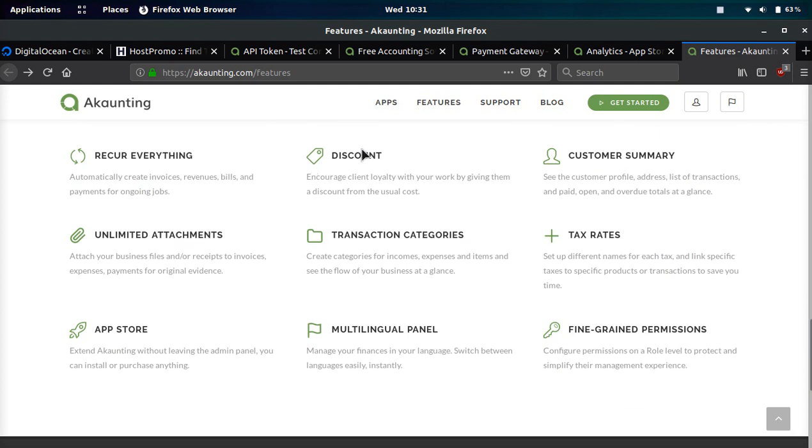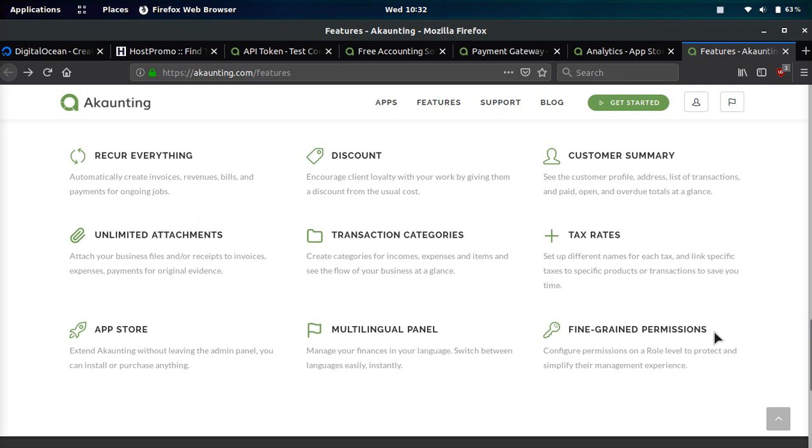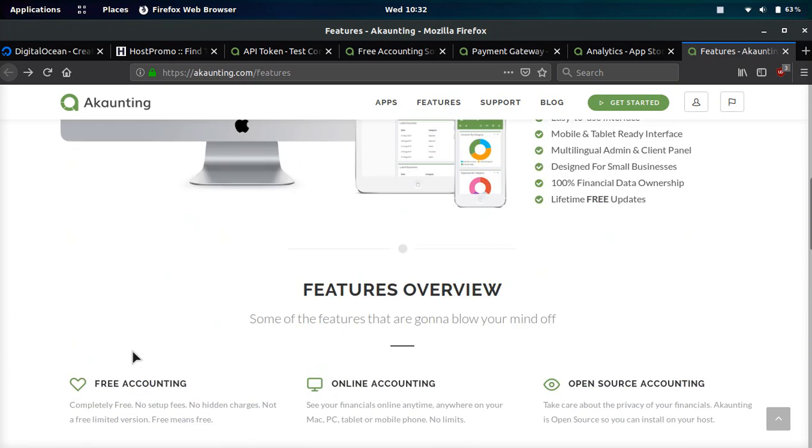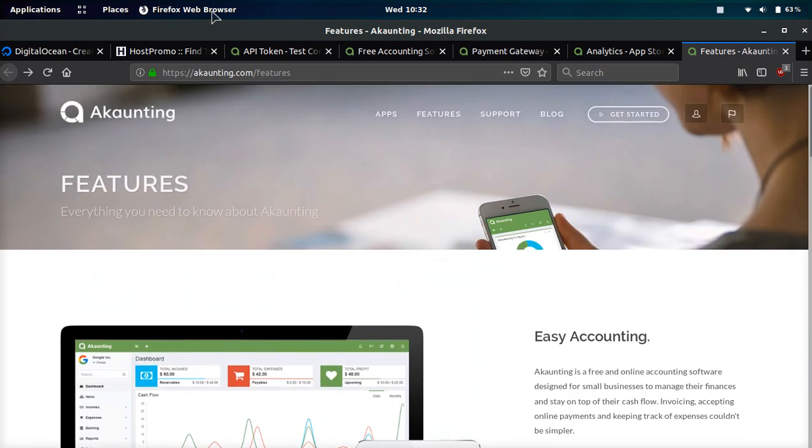You can set up and track discounts, have information about your customers such as their profile, address, a list of transactions and other metadata about them. You can attach unlimited attachments to invoices, expenses, payments. There's transaction categories, you can set different tax rates, do permissions so you can have different user roles with different levels. It's also multilingual and they have the app store.